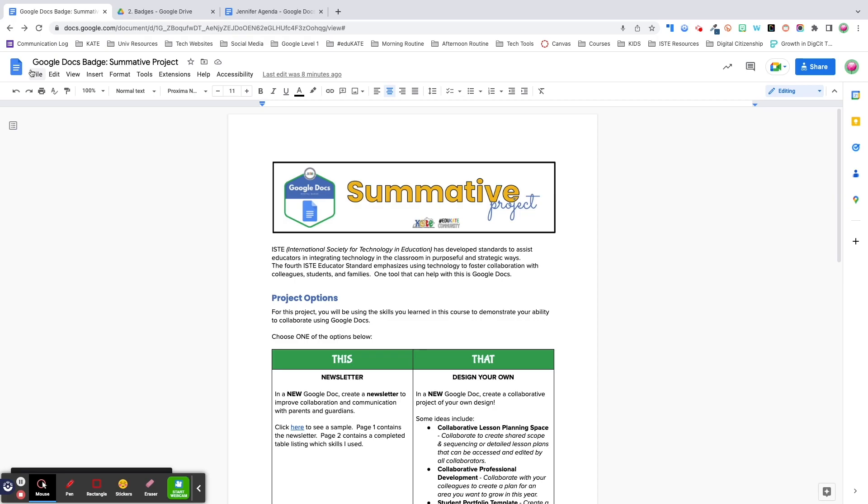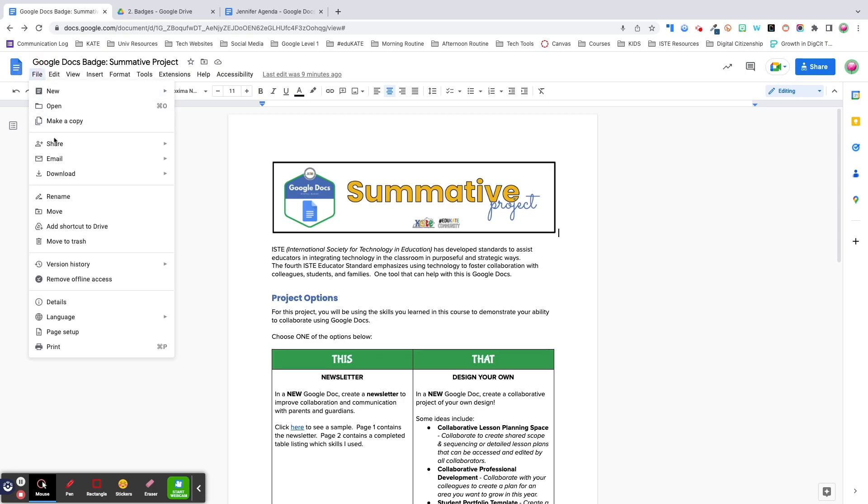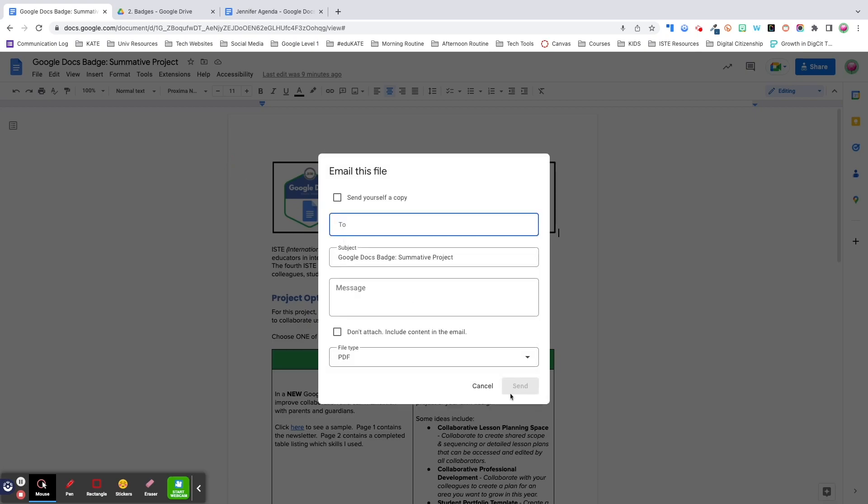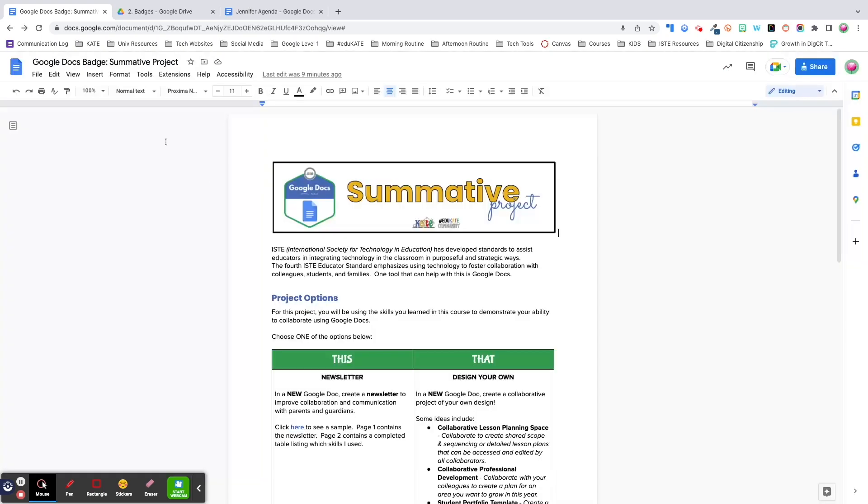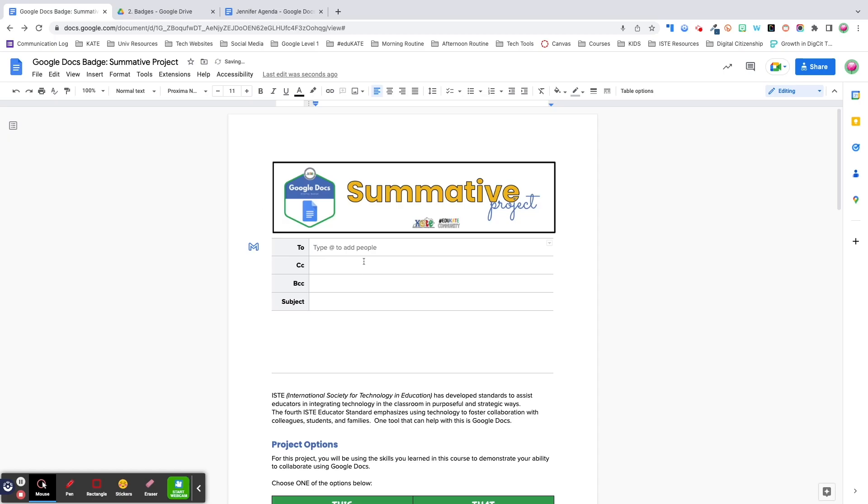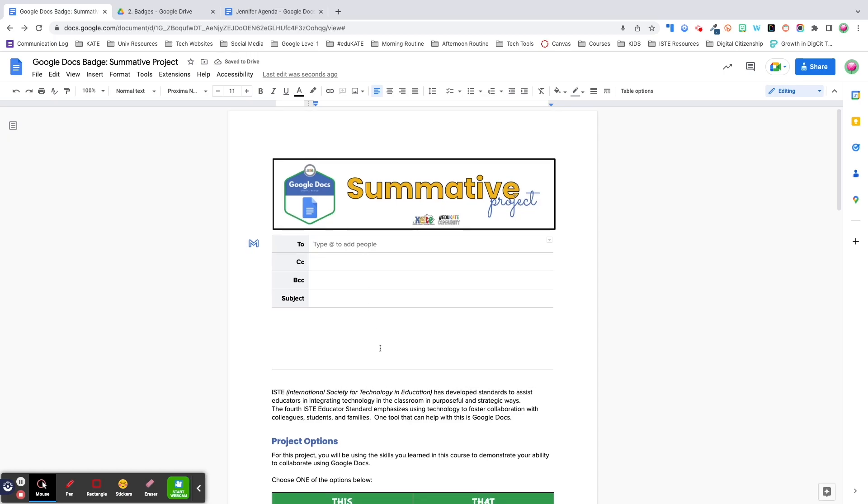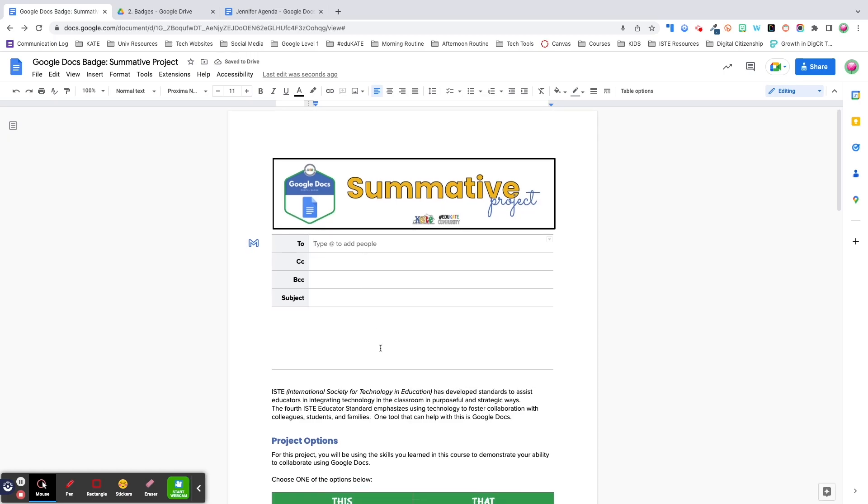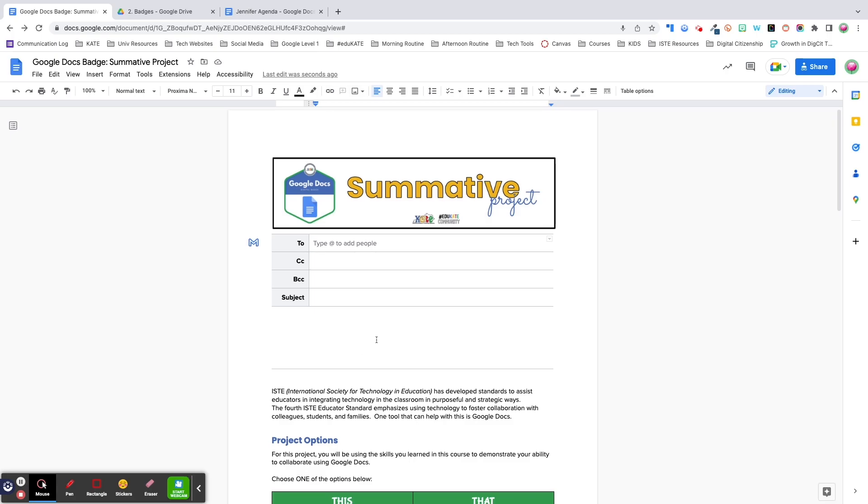The last feature I want to highlight is yet another way Google is trying to promote productivity and the ability to stay in one place when you work. And that feature is the ability to email all document collaborators straight from Google Docs. You have the option to email the file, email collaborators, or create an email draft directly in the Google Doc. This is an example of a building block which we'll be talking about in one of our later videos.